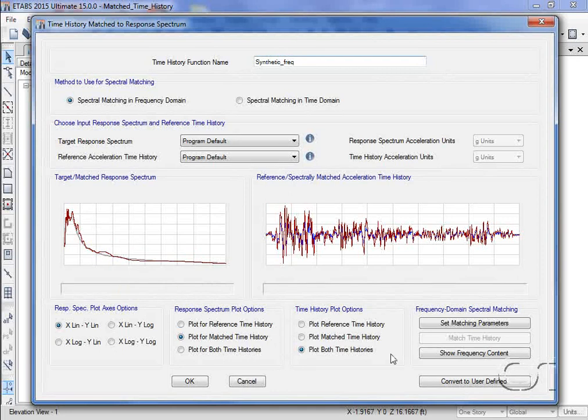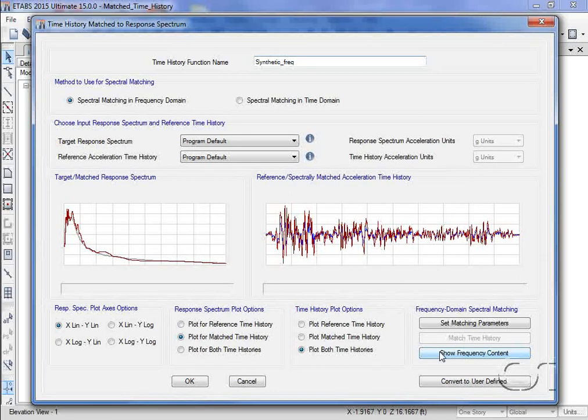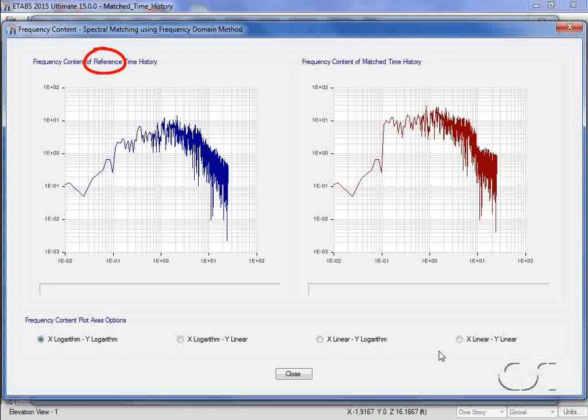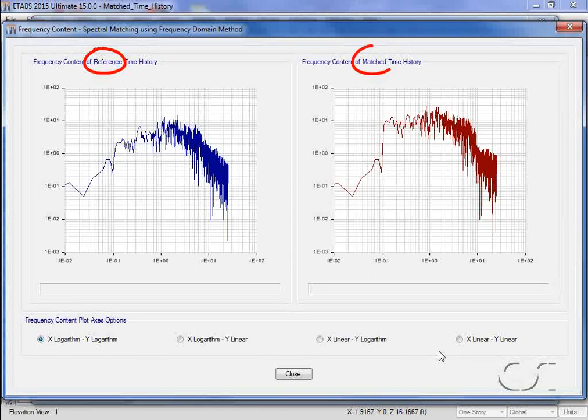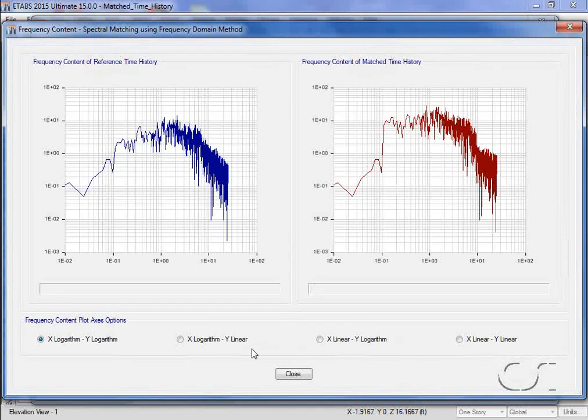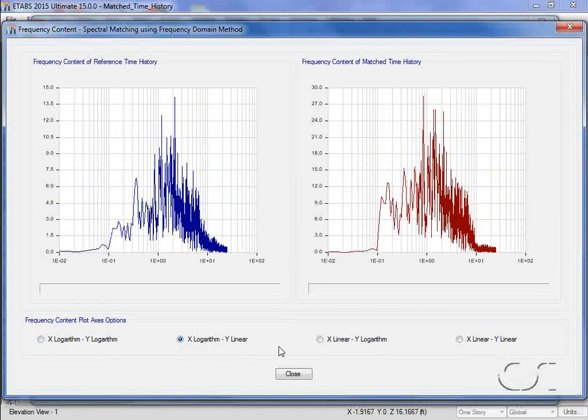Next, we will look at the frequency content. Here, we can see how the content differs between the two time histories. There are a number of different ways this data can be viewed.